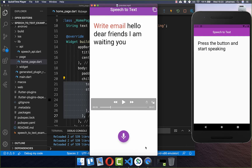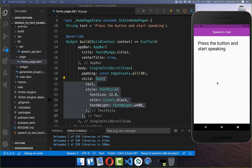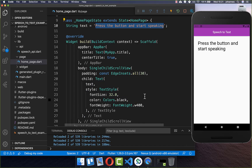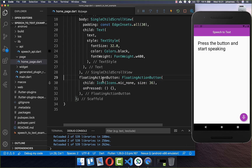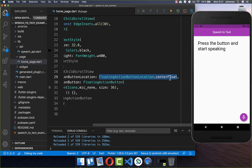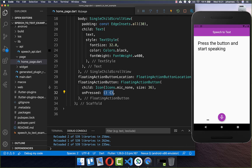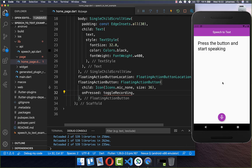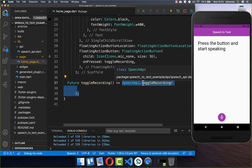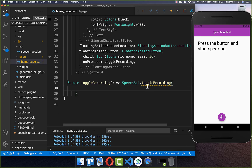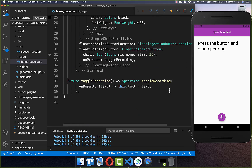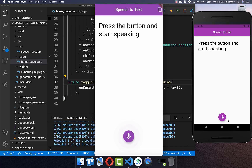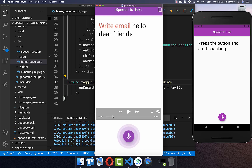Now let's implement the UI. I have a homepage with a text that says 'press a button and start speaking.' We add a floating action button with an icon and an onPressed handler, set to center float. When clicked, we call a toggle recording method. Inside that method, we call the Speech API toggle recording and pass the onResult callback, where we get the recognized text back and put it inside a string field, calling setState to update the UI.